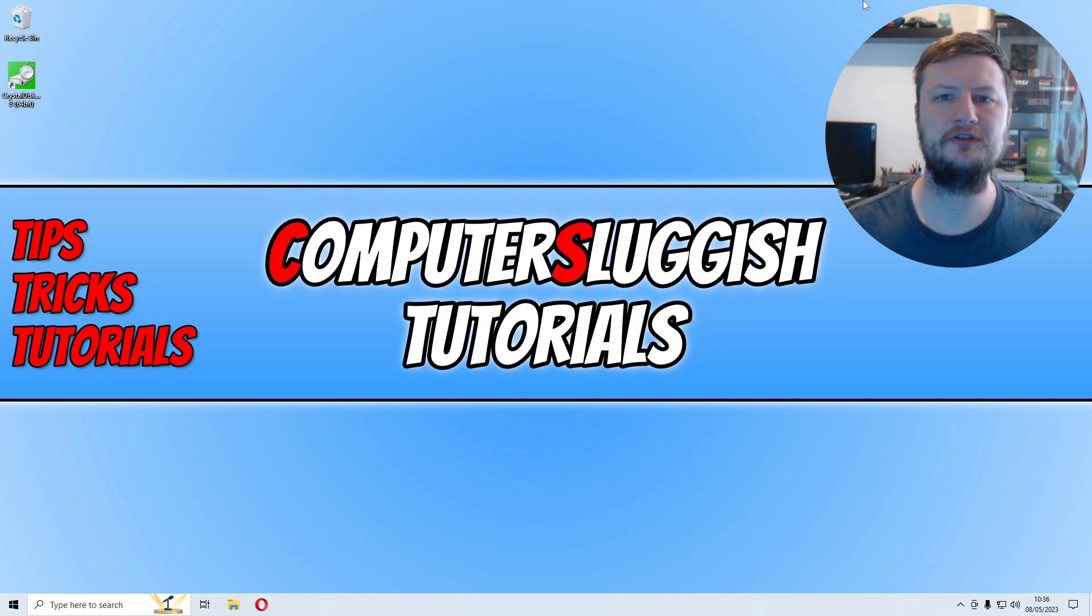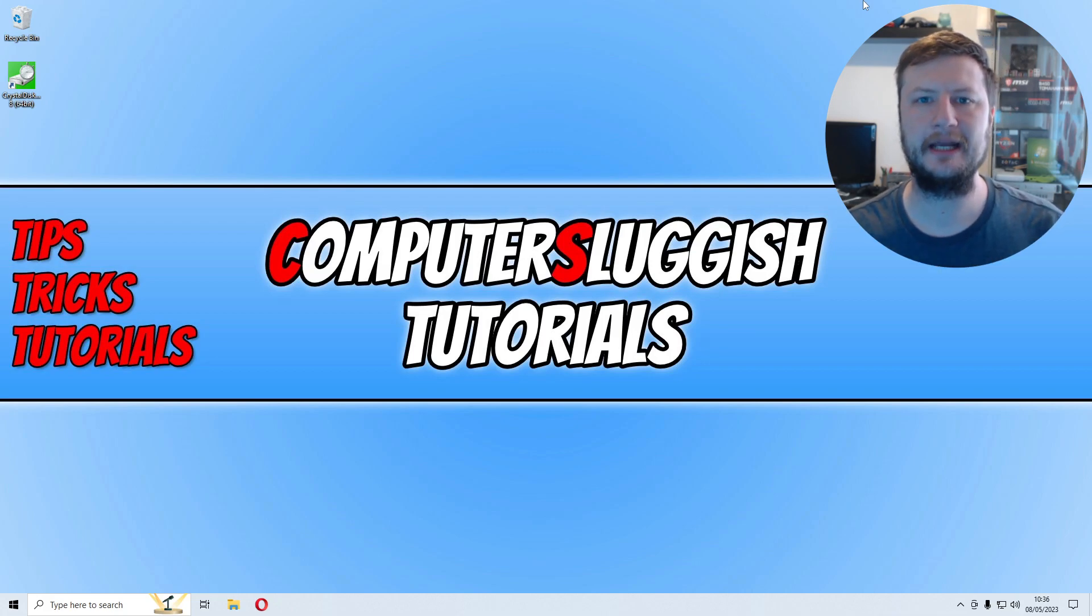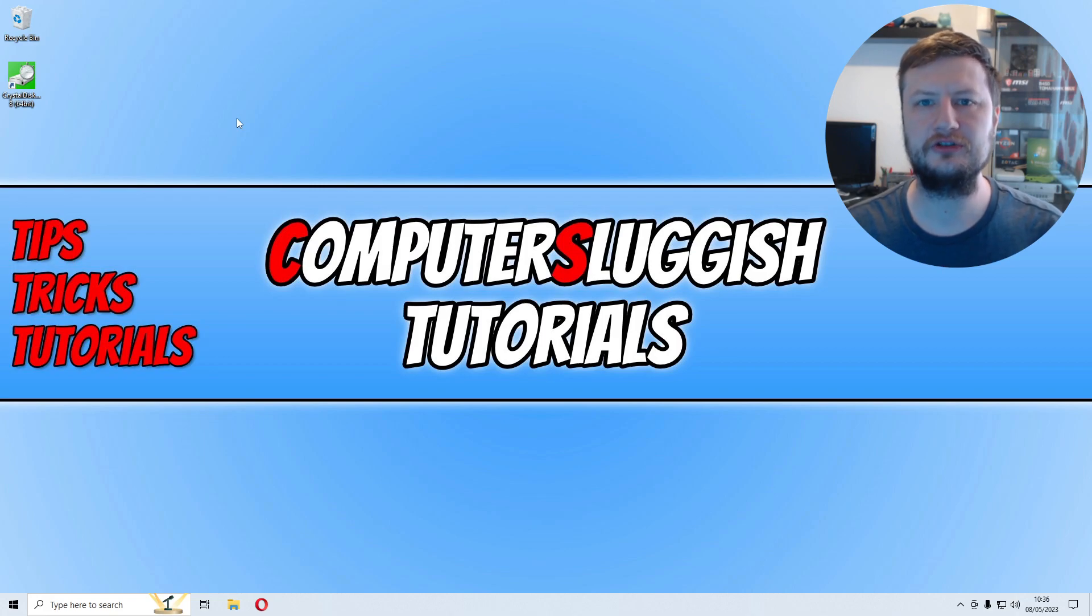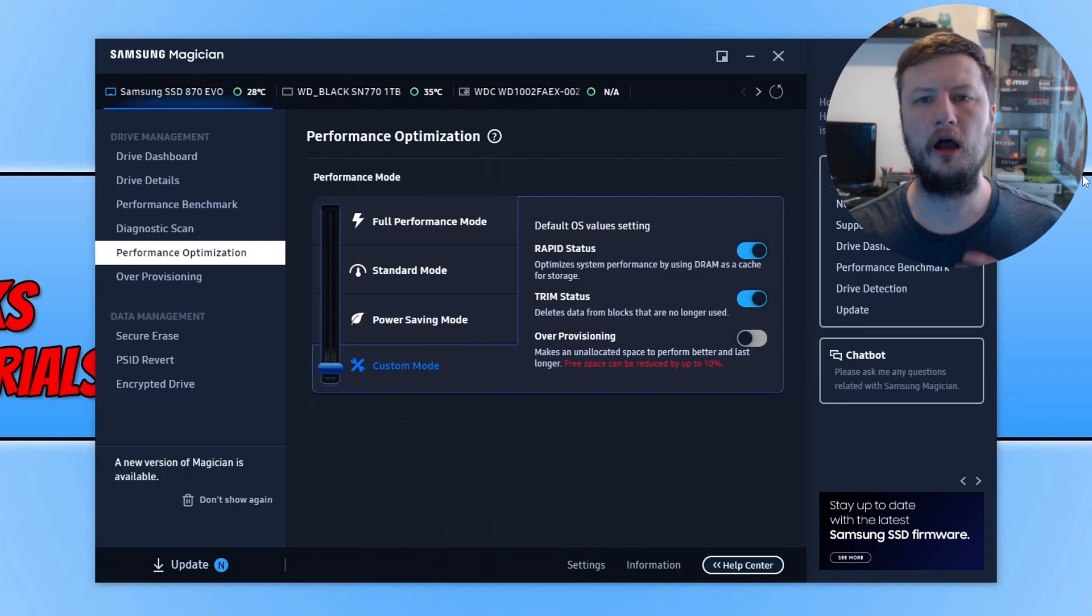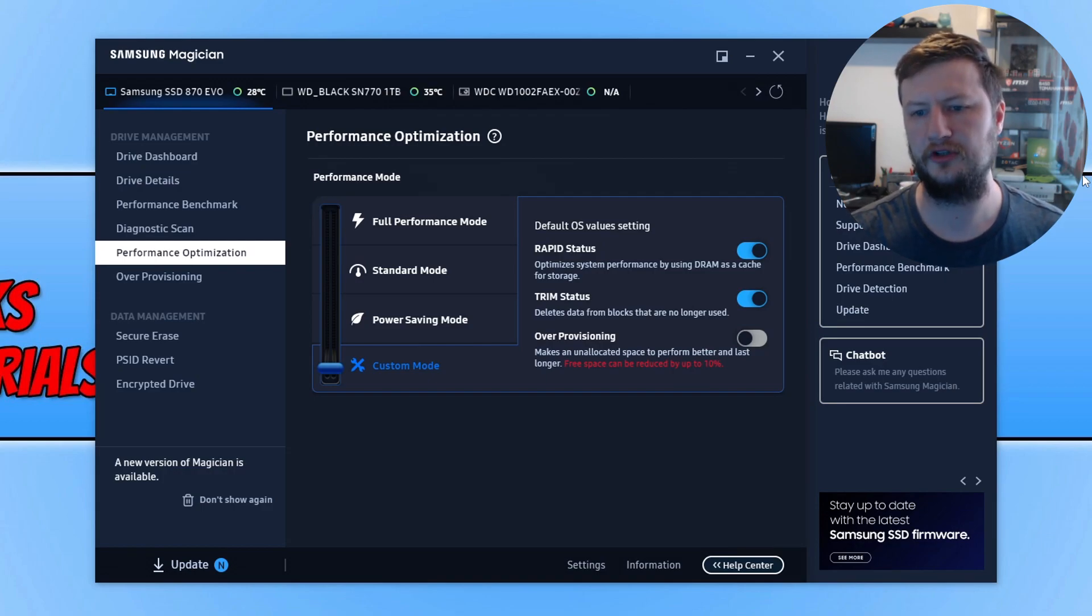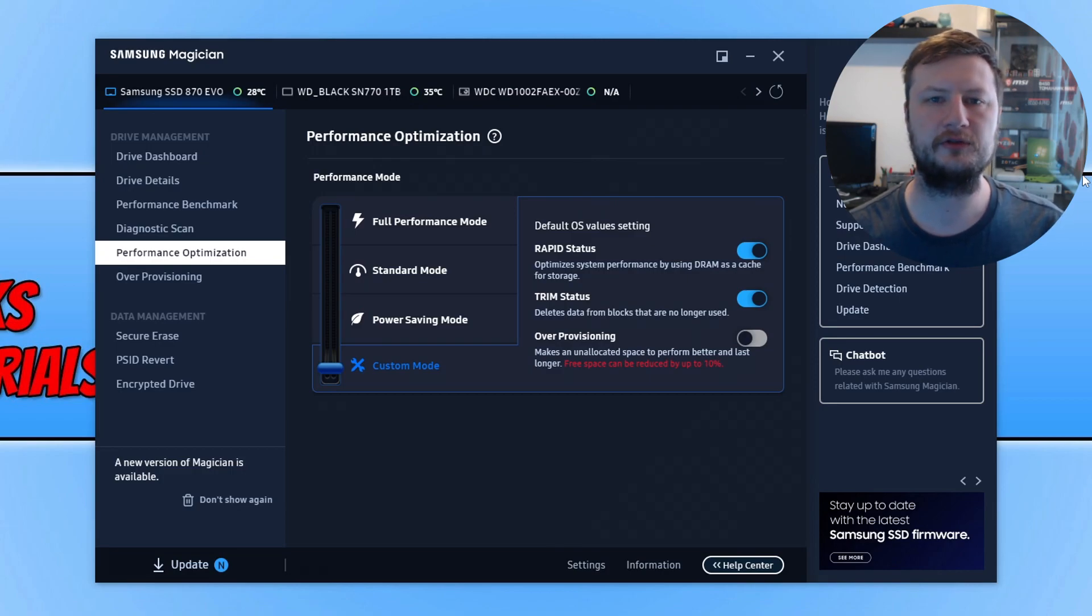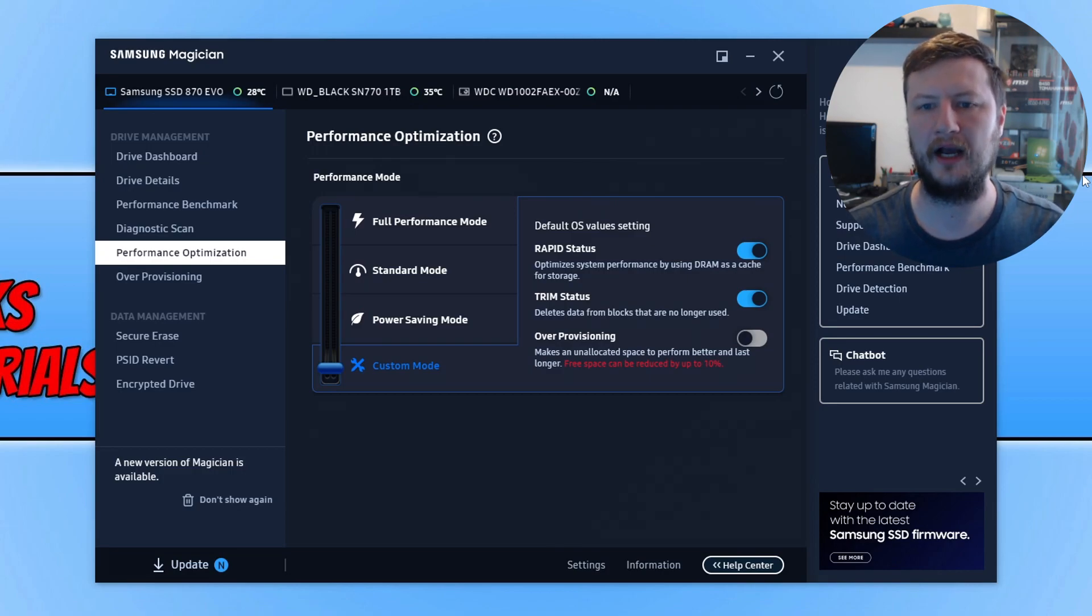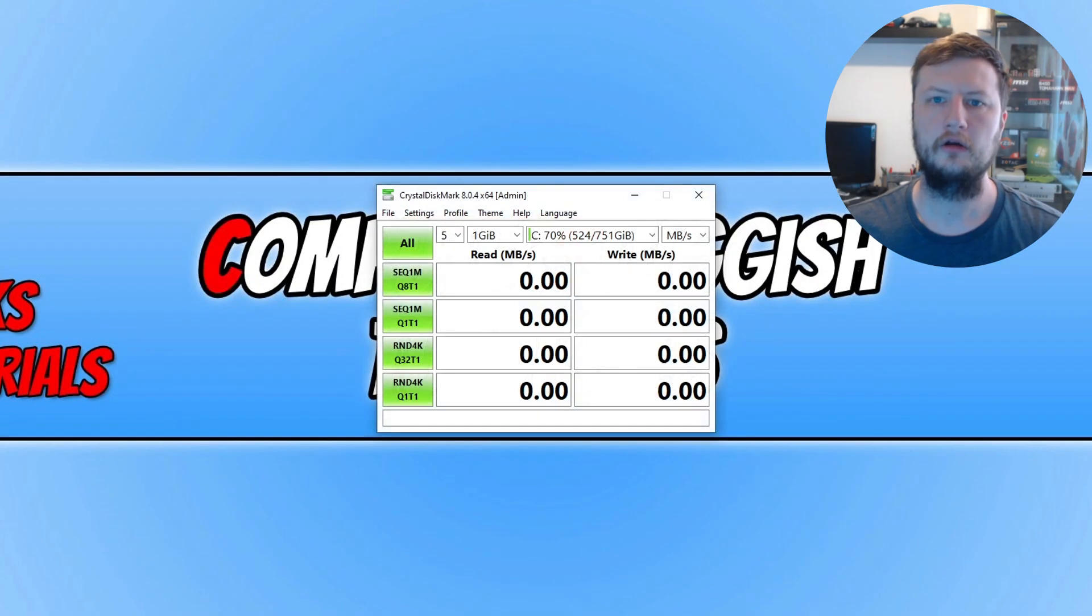My computer has now restarted and rapid mode should be enabled. I'm just going to ensure that the option is enabled by opening up Samsung Magician. You can see there that the rapid status option is enabled, so that's all good. We can now dive into CrystalDiskMark and see how well the drive performs with the option.